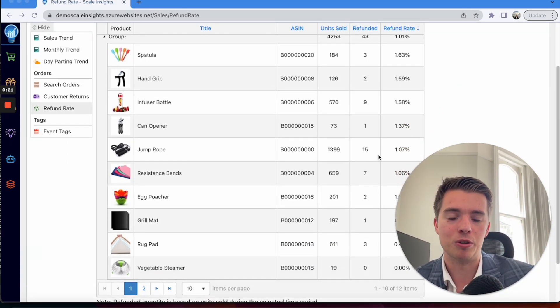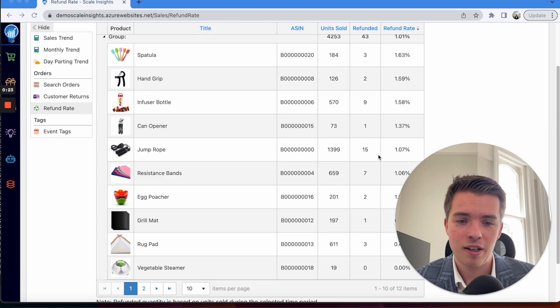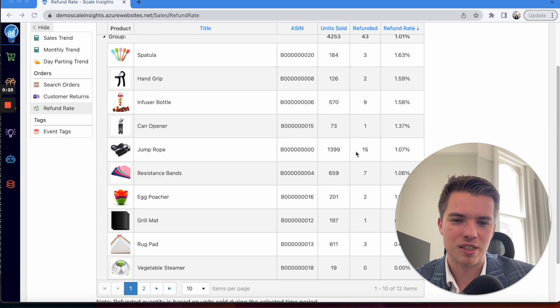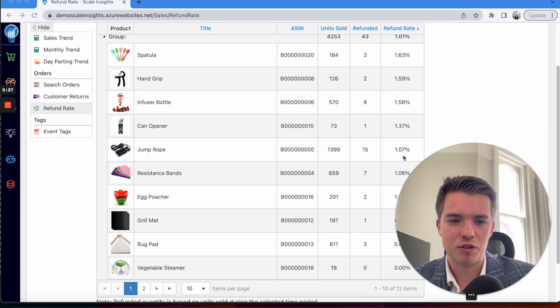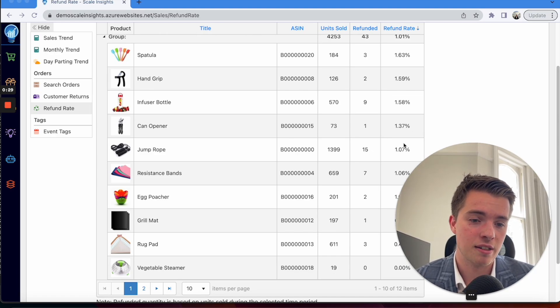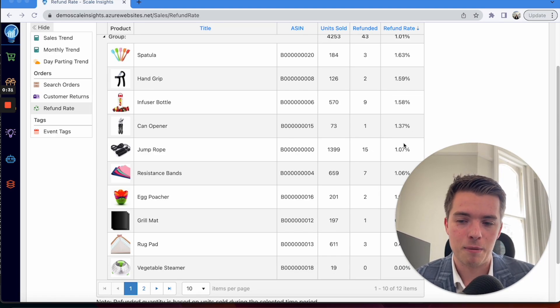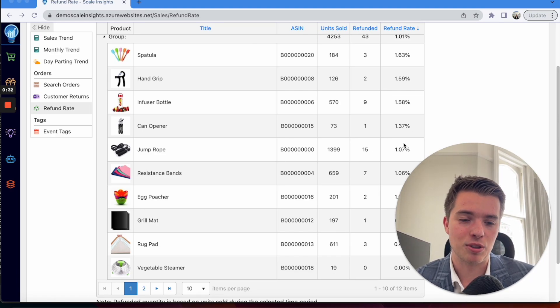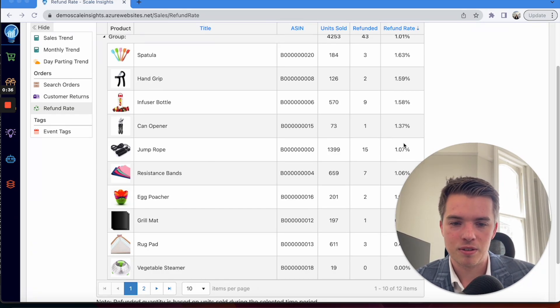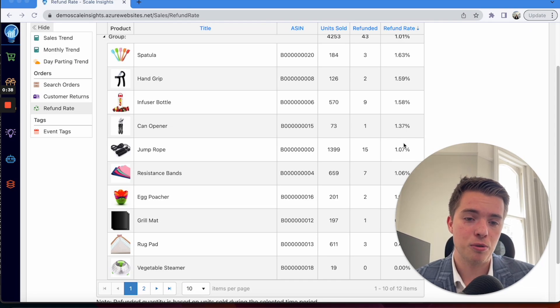It's more of a problem when you have higher volume and that return rate is higher. So like this one, one percent, it's not bad. But if it was maybe like four, five, six percent, that could be a problem. At that point Amazon could start flagging that listing and that's not something you want to happen.